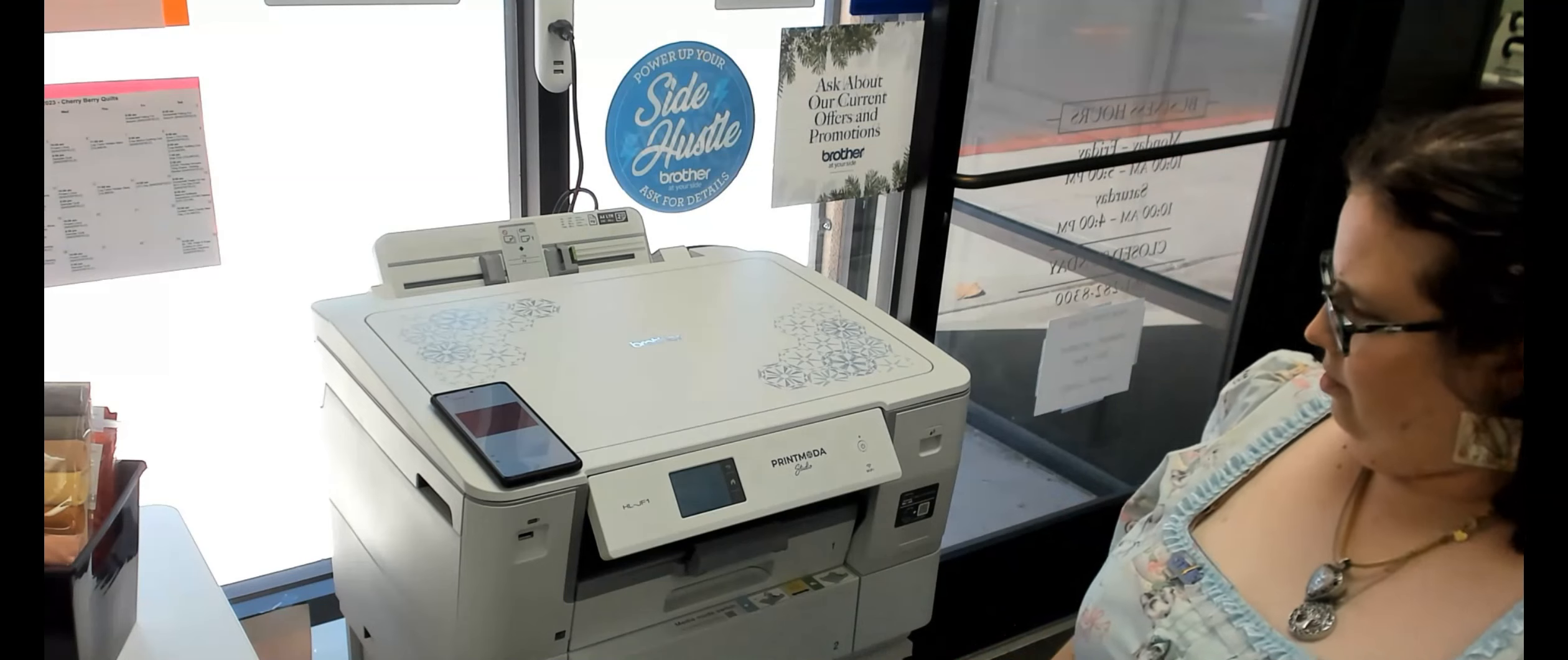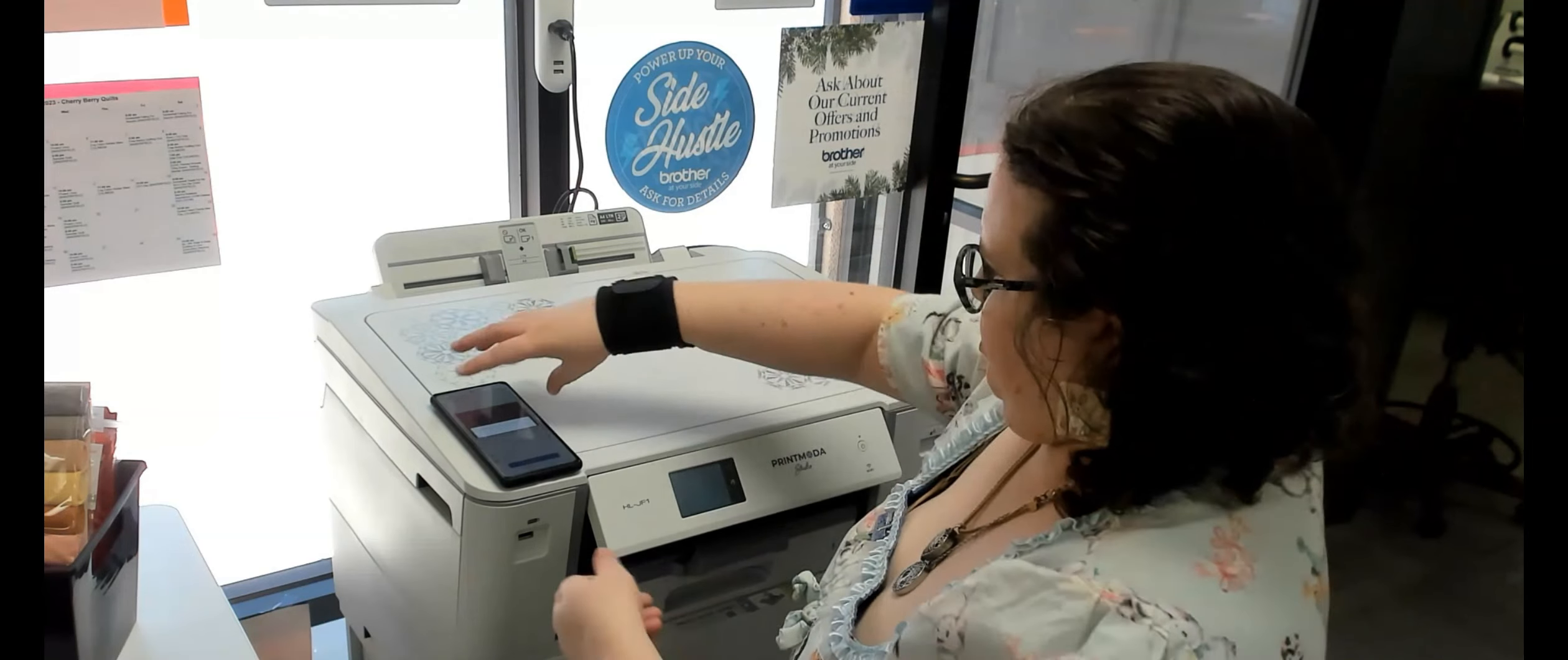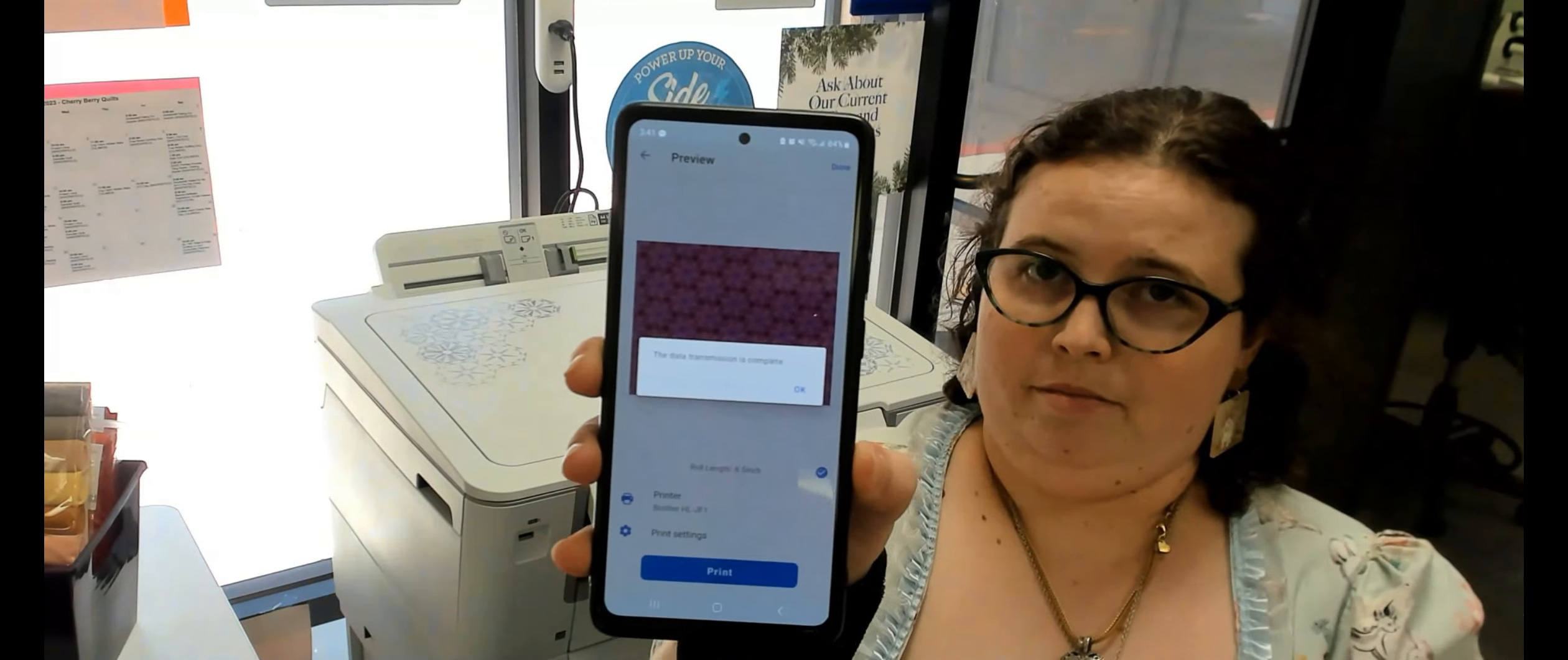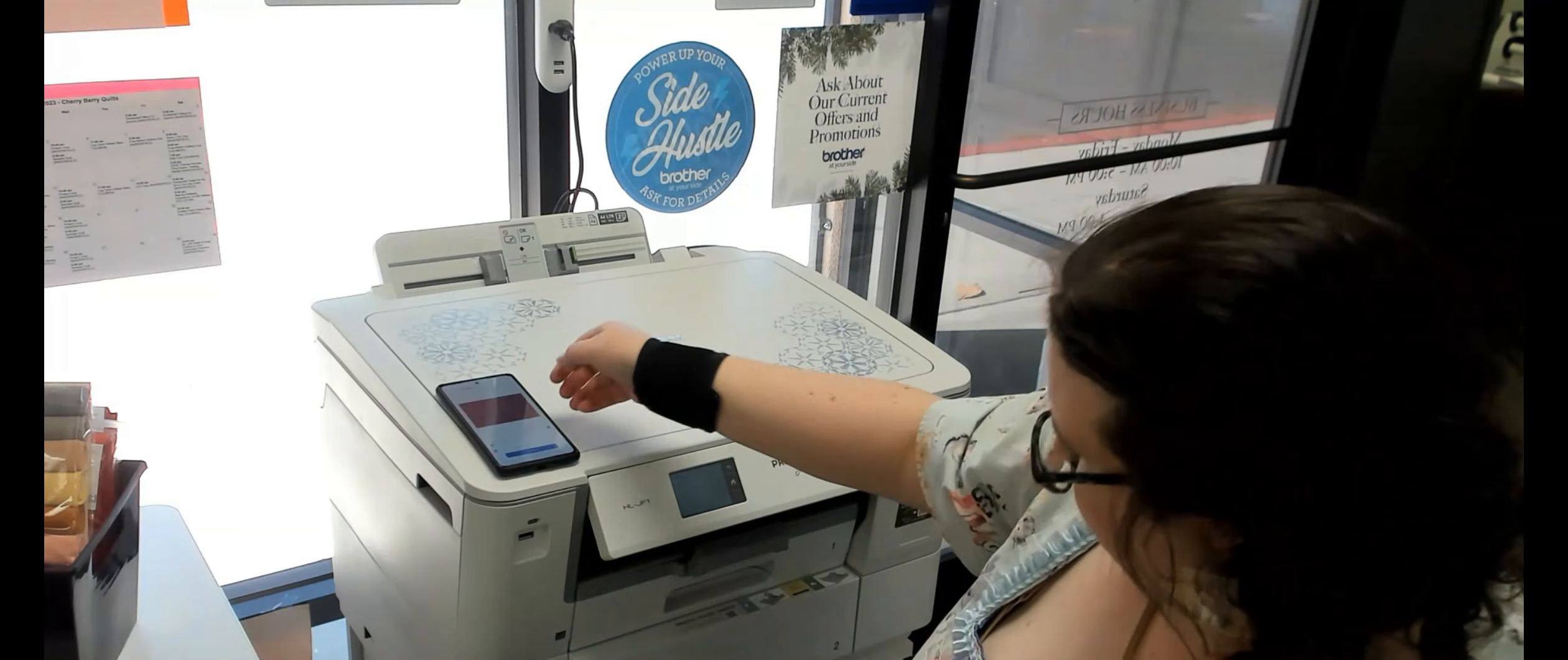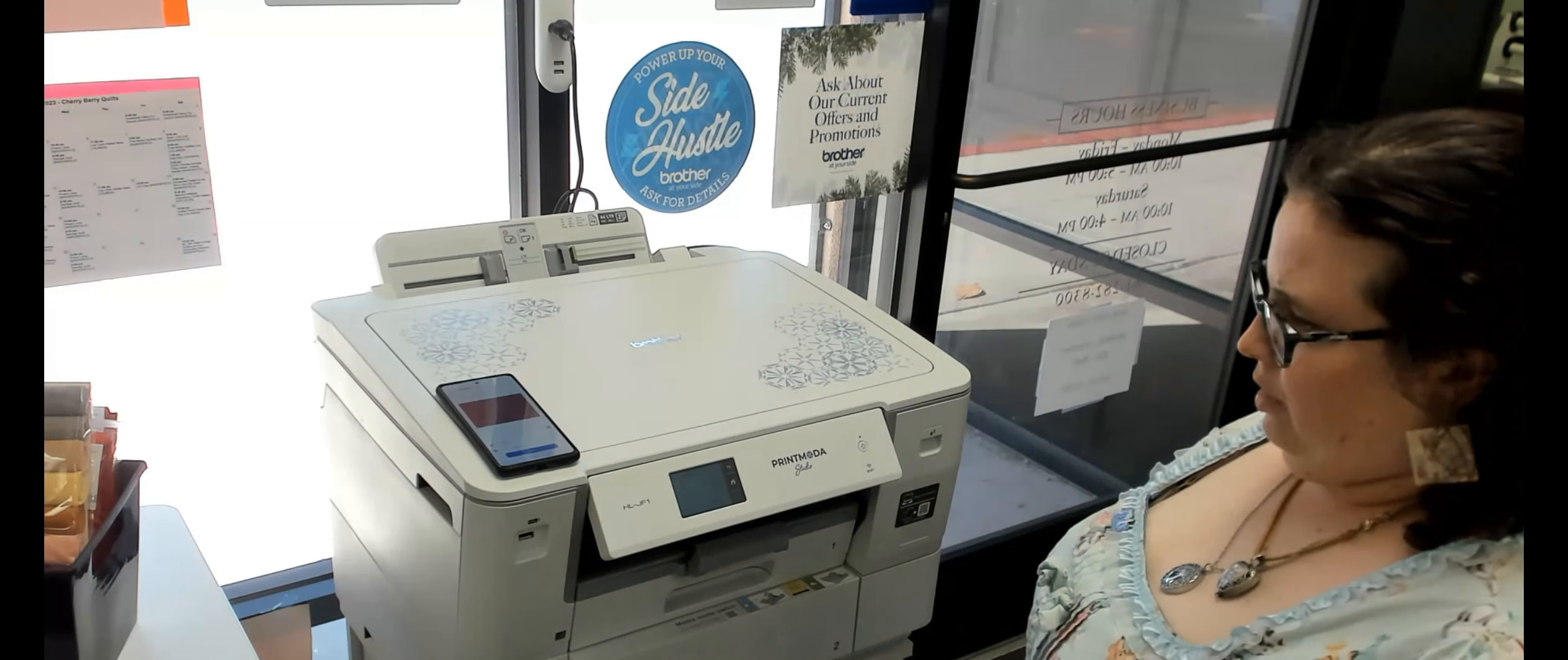The rolls of fabric that we have come in a five-yard roll, and you can print up to three yards continuously. Now Bethany's getting the message on here that the data transmission has been complete. Everything got sent from the phone to the printer, and now we're going to end up getting our fabric sheet printed out.